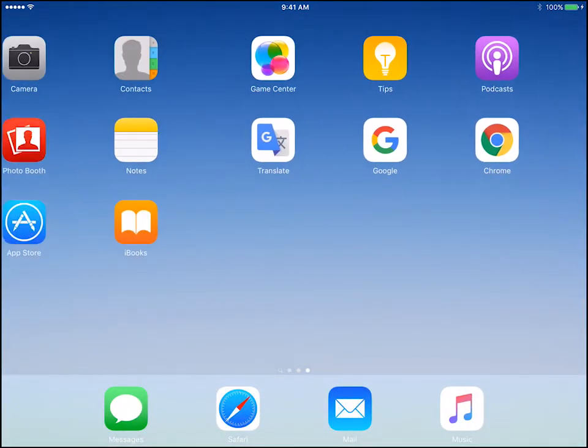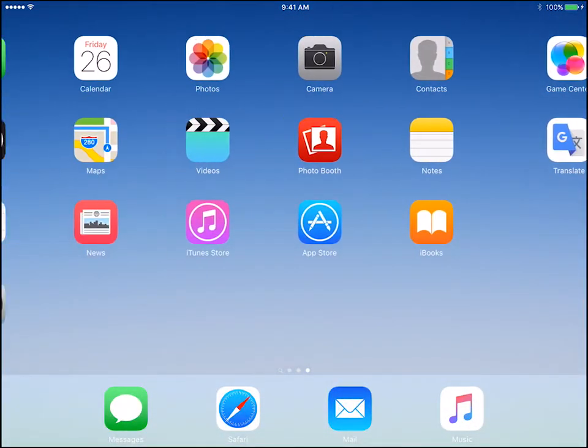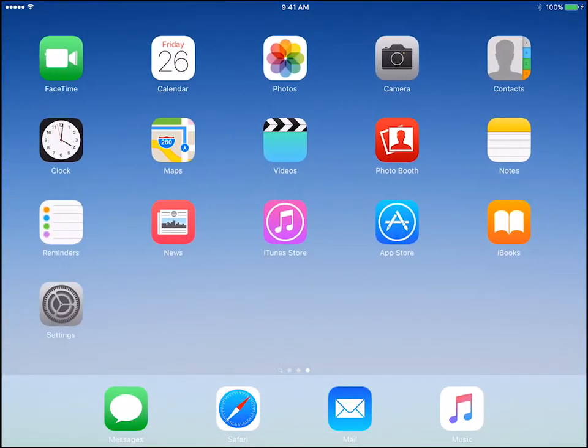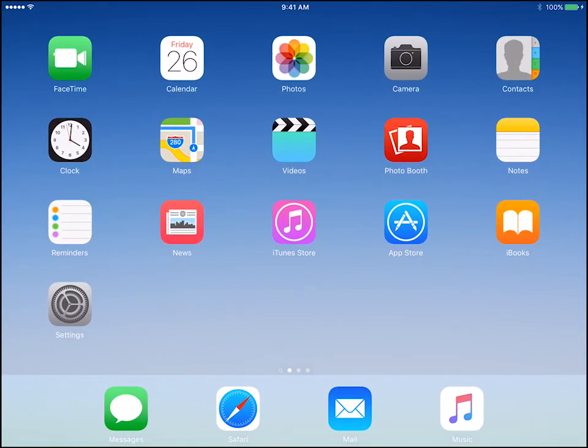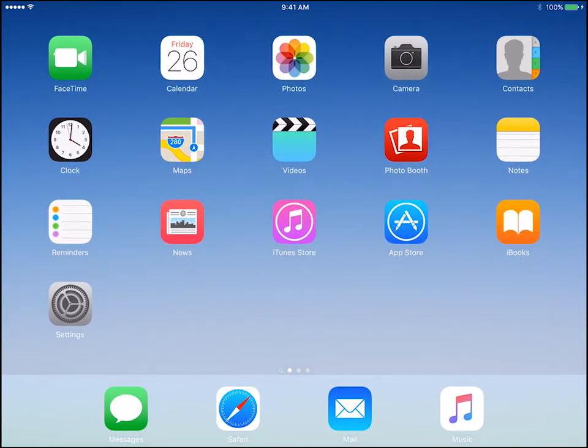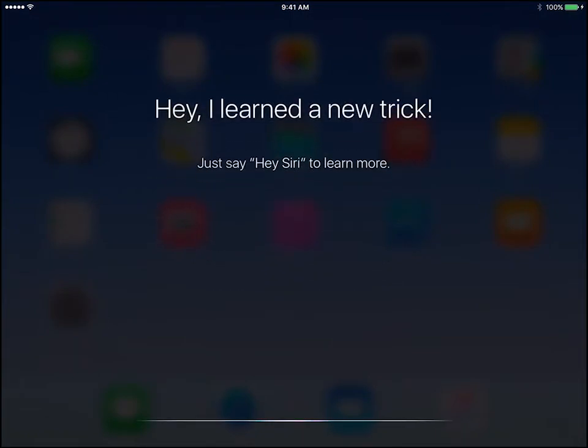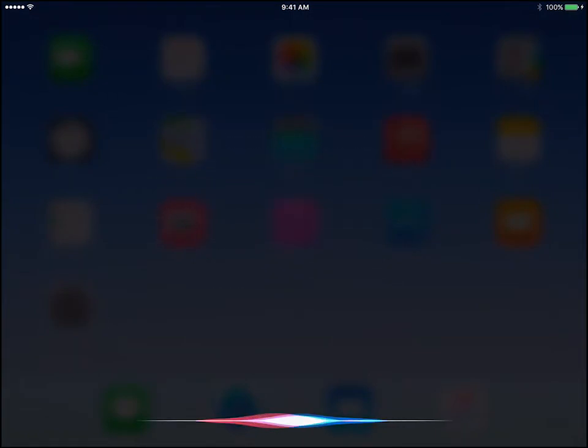She is great at helping you find apps in an instance. Instead of swiping across pages to find the app you need, you can ask Siri to find it. All you have to do is say open and then the name of the app you need.